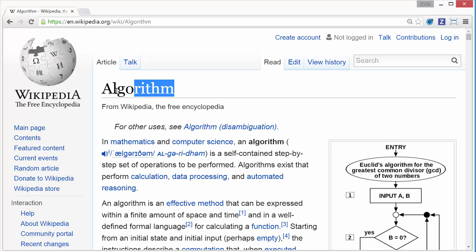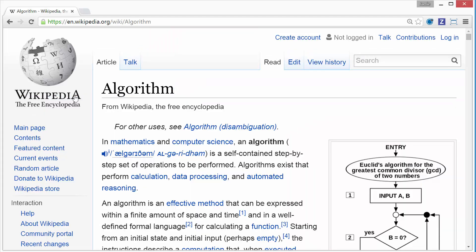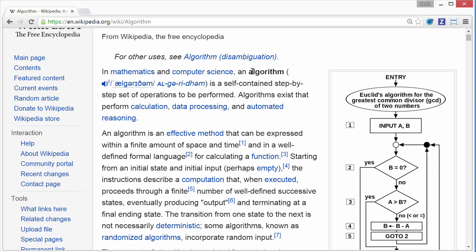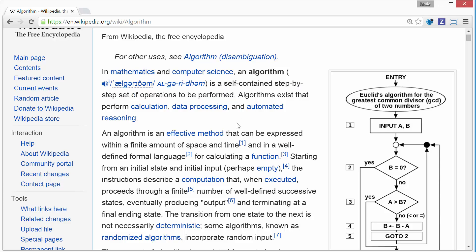I've Googled the word algorithm here, and it's taking me to Wikipedia. In mathematics and computer science, an algorithm is a self-contained step-by-step sequence of operations to be performed.